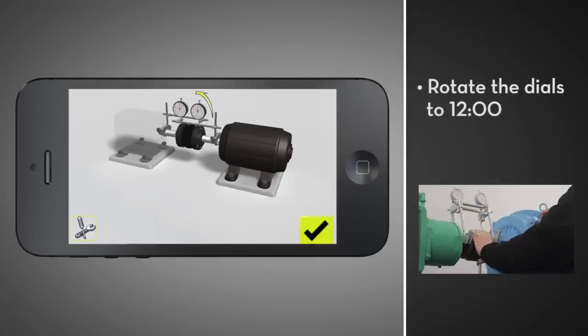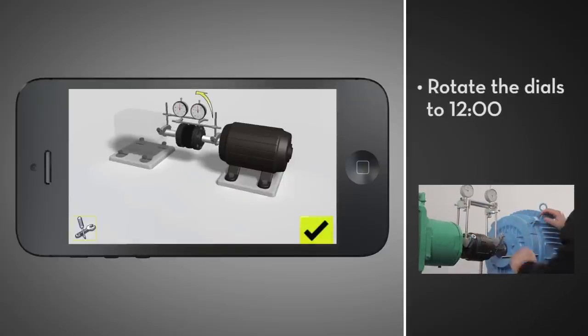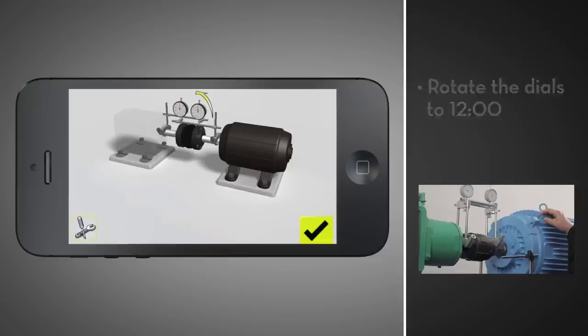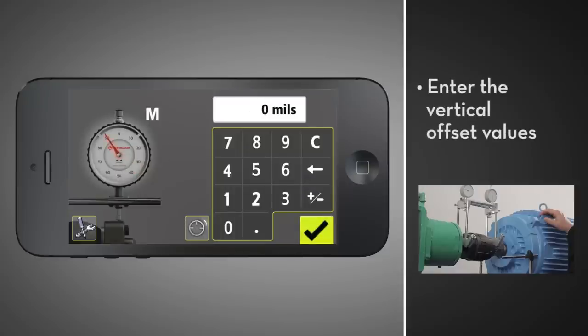Next, rotate the dials to 12 o'clock. The dials will read, live, the offset in the vertical plane. Enter the vertical offset value on the stationary dial, then the movable dial.